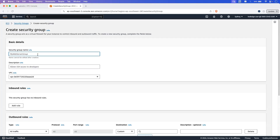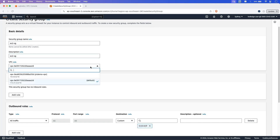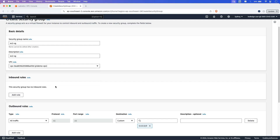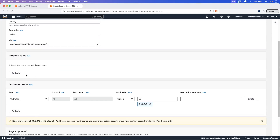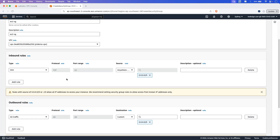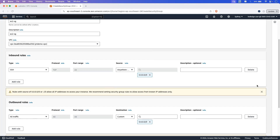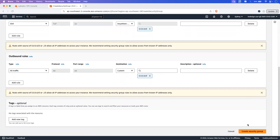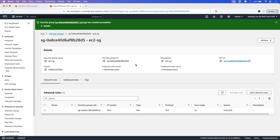Here I am creating a security group for the EC2 instance first. Let me give it the name EC2SG and use the same name in the description. Let's select the VPC that we have created — that will be YT demo. Let's add an inbound rule to allow SSH traffic from anywhere, because we are going to connect to the EC2 instance using SSH only. Then click on create security group — our security group is created for the EC2 instance.